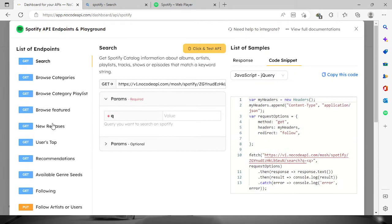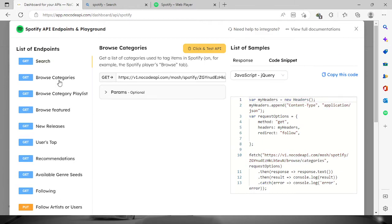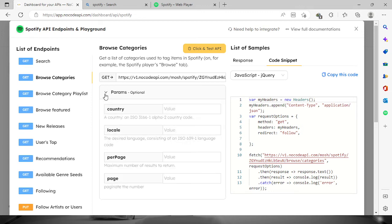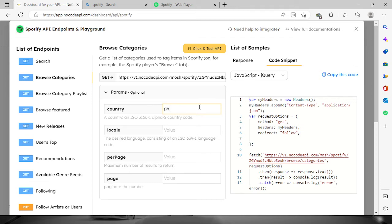For us to try this out, let's say I'm going to go to the browse categories. So what you need to do if you want to check out the categories on your country or local, let's say we will search for the categories in the Philippines. We have to provide the two letters for the country.